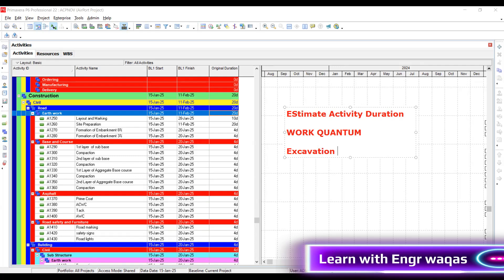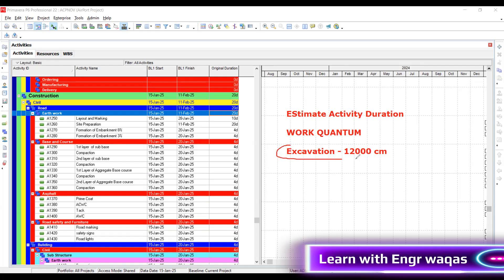There is an activity within BOQ. From the design document, it will be derived that you are going to make 12,000 cubic meter excavation. This is your total work. 12,000 cubic meter - this is your total work given in your BOQ.